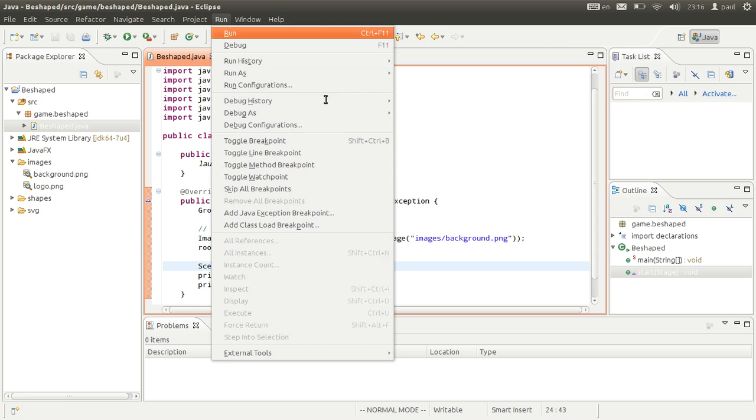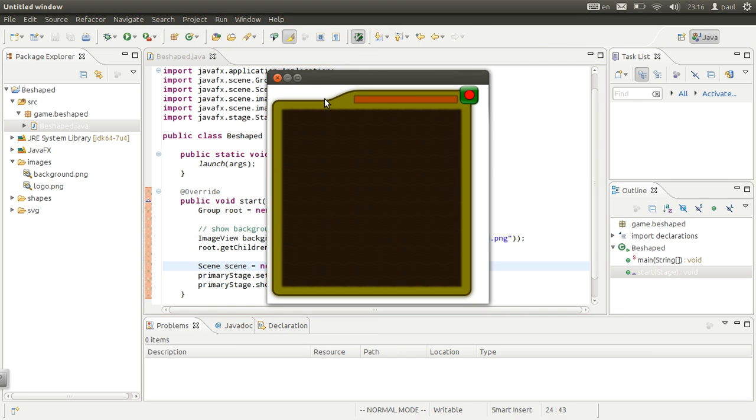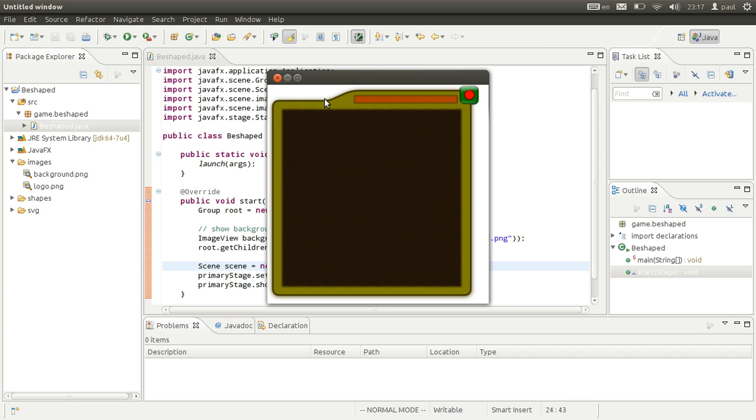Now when we run this we should get that. We want to get rid of the border of the window.